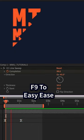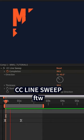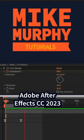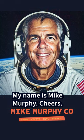Tap the space bar. That is CC line sweep in Adobe After Effects CC 2023. My name is Mike Murphy. Cheers.